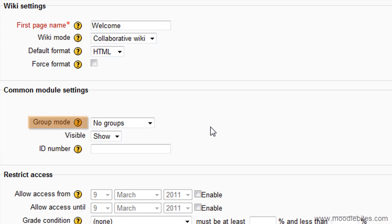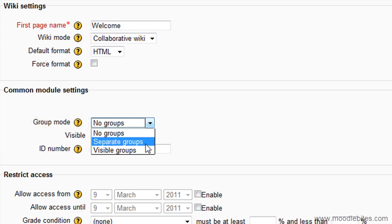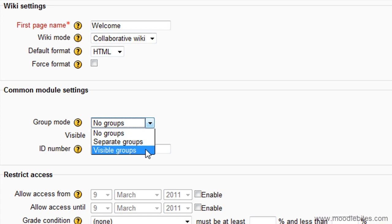The usual groups settings are available, determining whether your wiki is individual or whole class, one wiki per group where they see only their own wiki, or one wiki per group where they can see and edit only their own but can see others.